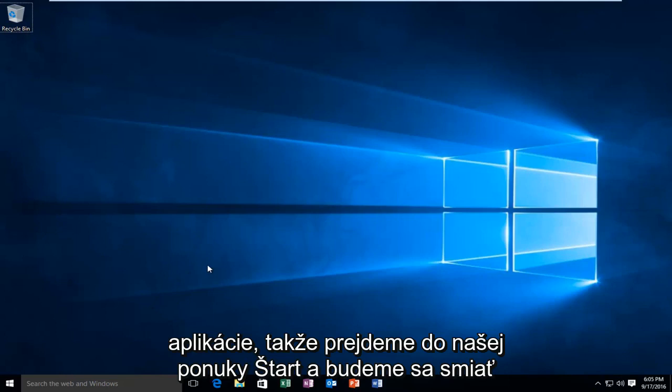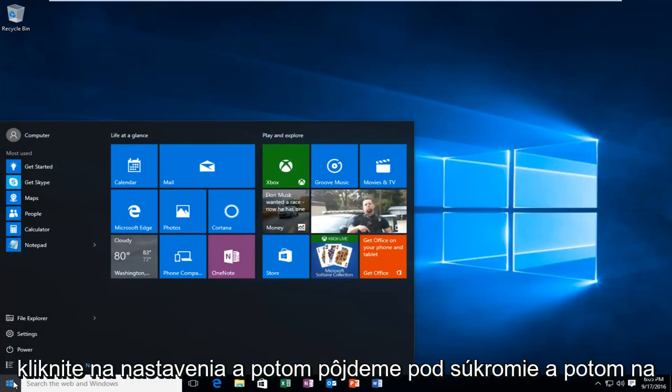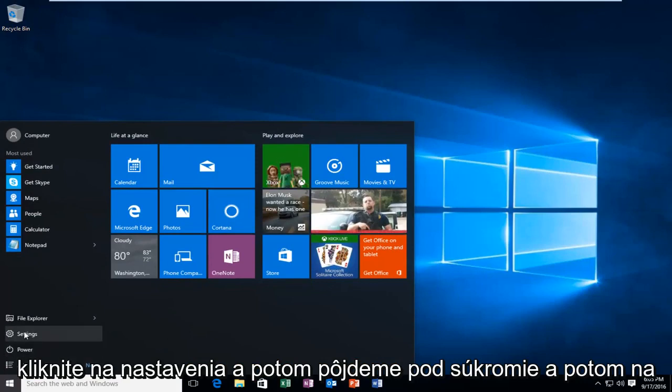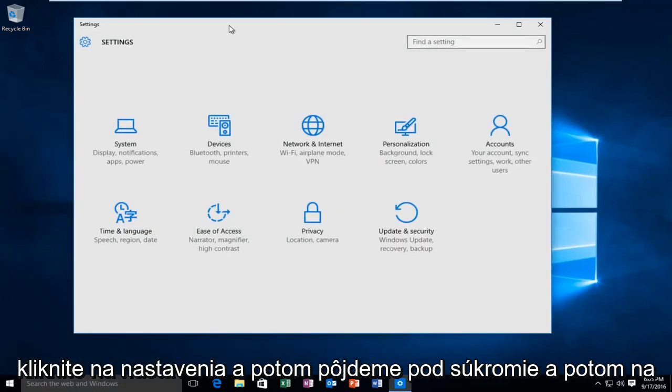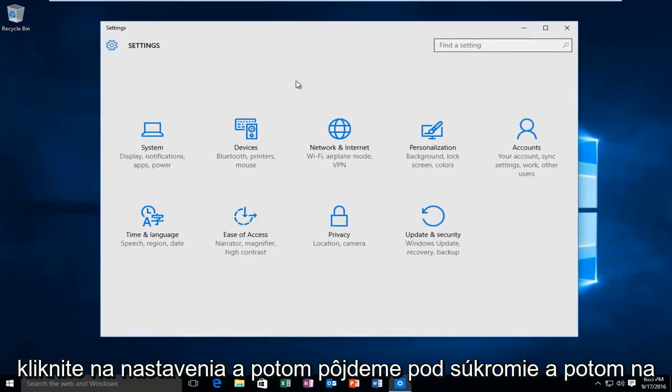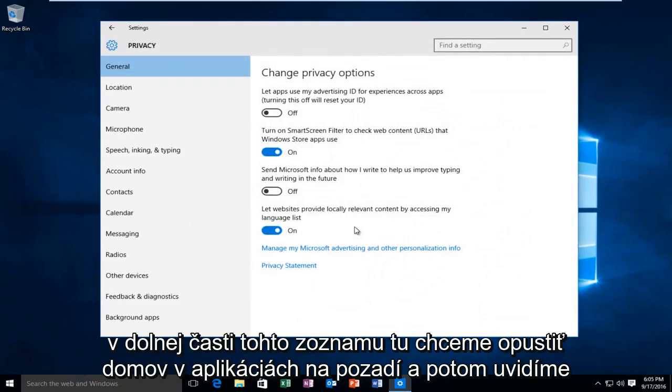So we're going to head over to our start menu and left click on settings. Then we're going to go underneath privacy. And then at the bottom of this list here we want to left click on background apps.